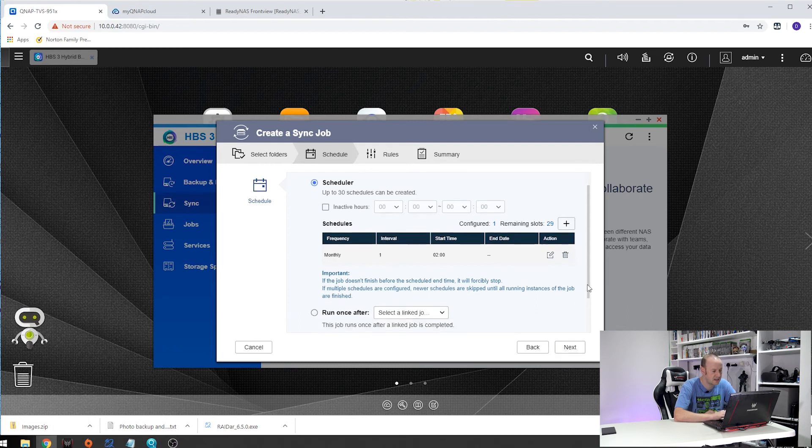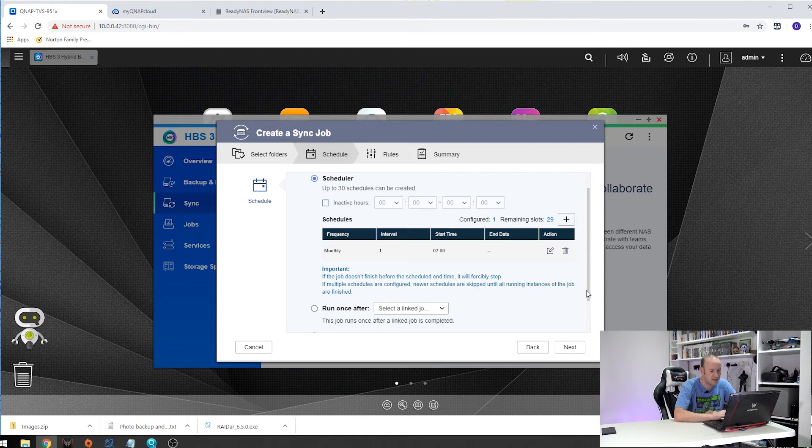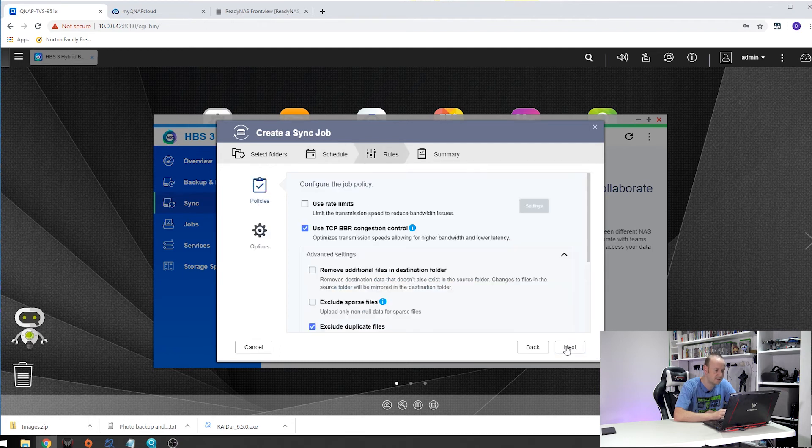There are other options in here. You can have it during inactive hours run once after a linked job is completed but that is beyond the scope of what I am setting up here. So if we click next and now we are into the rules.